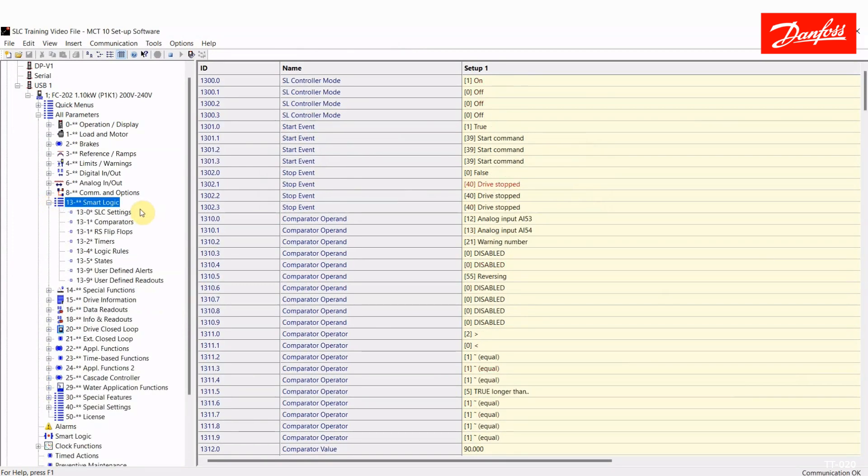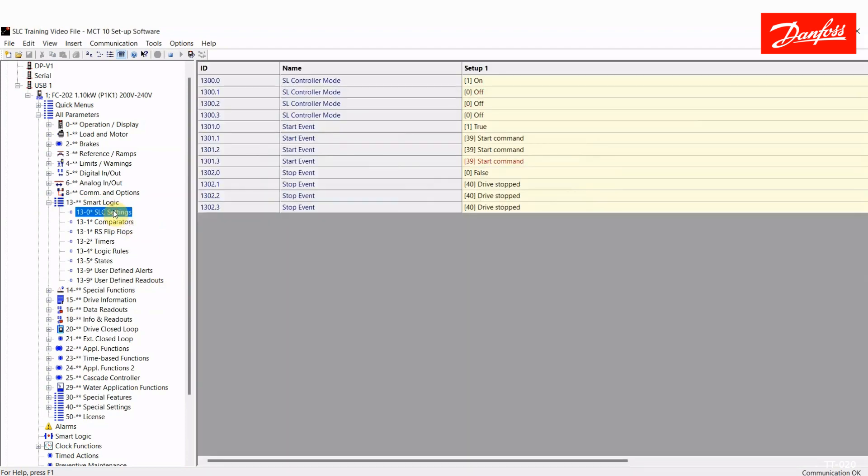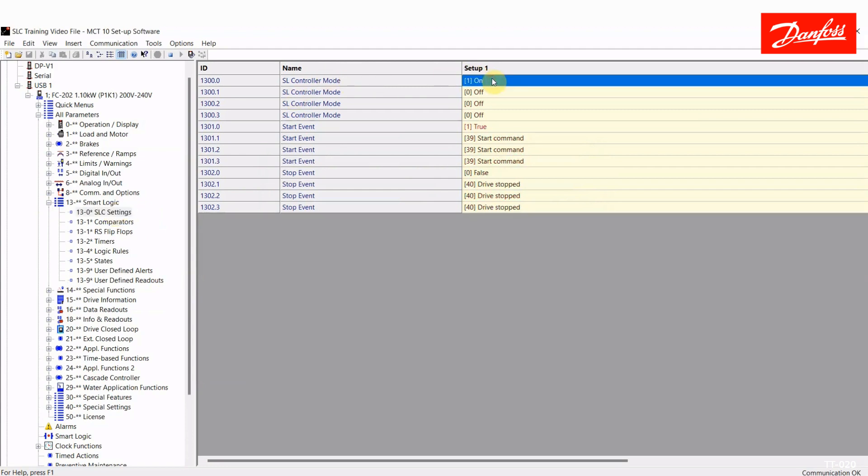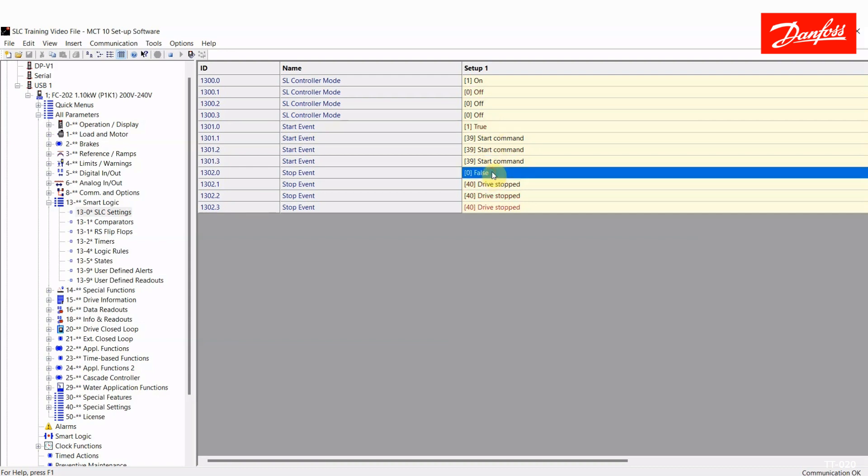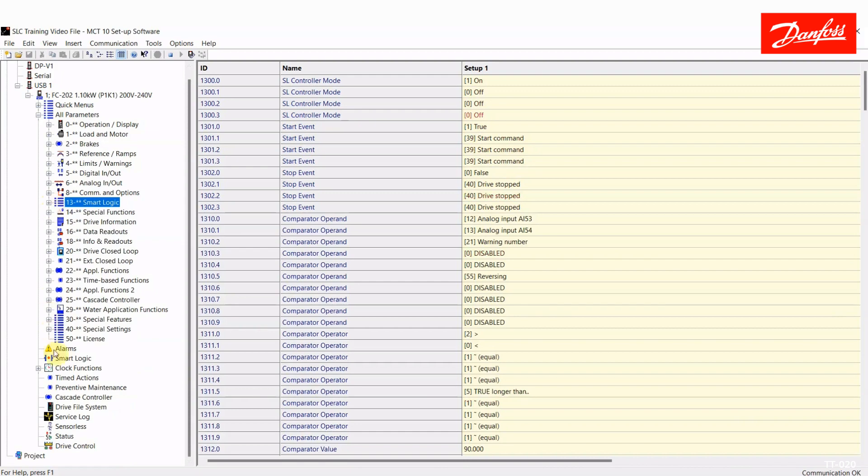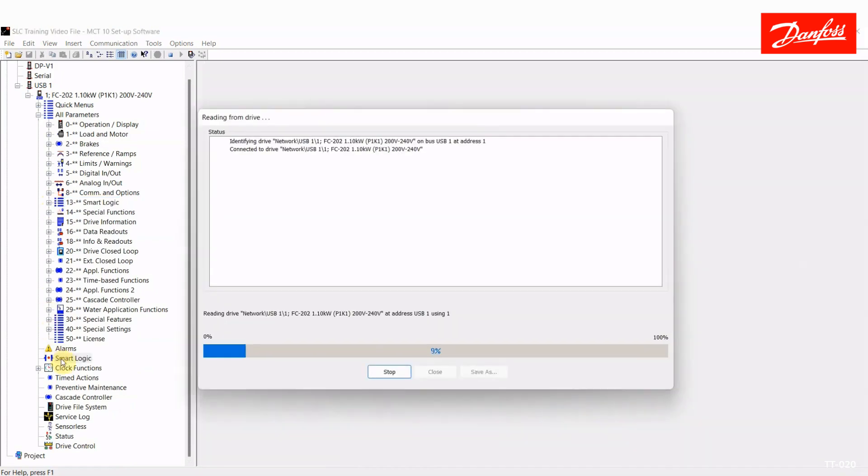Okay, so now that we've looked at the various functions that you can use in the smart logic controller, let's take a look at the plugin and the sequence that I've created. First of all, I'll show you that the smart logic settings for smart logic controller one that I'm using have to be turned to on. And the start event for this sequence will be true, meaning I am always in the smart logic controller sequence and the stop event is false. So the drive will always obey commands that are coming from the sequencer.